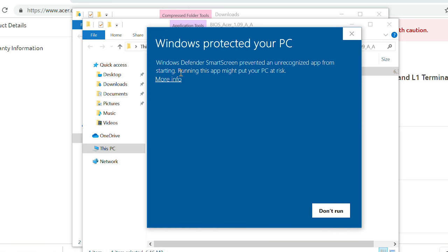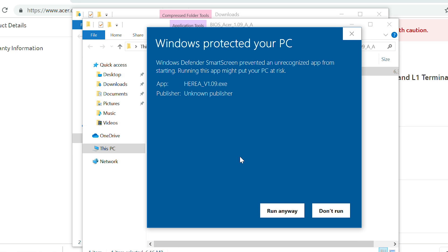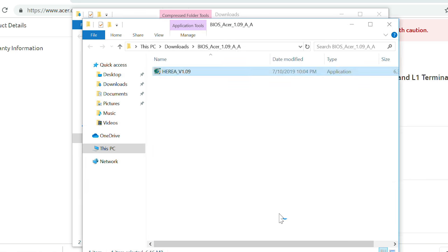If you get a Windows Defender SmartScreen warning, click More Info, and then click Run Anyway. If Windows asks you if you want to allow the app to make changes, click Yes.